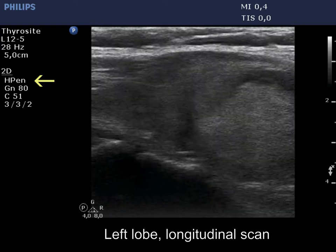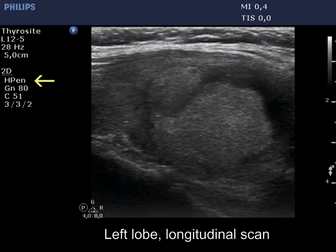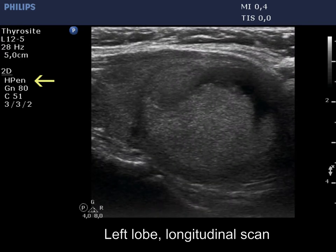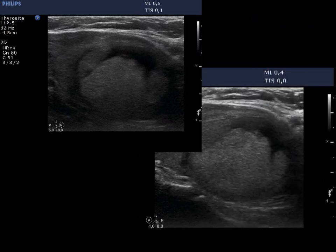If we compare the two settings, significantly smaller portions are difficult to judge with better penetrance (right lower image) than with better resolution (left upper image).